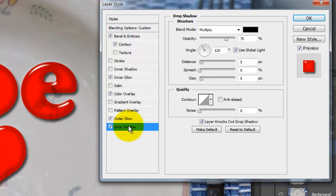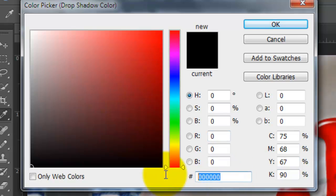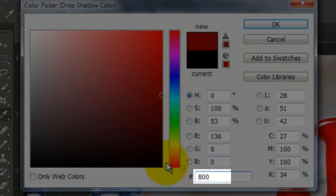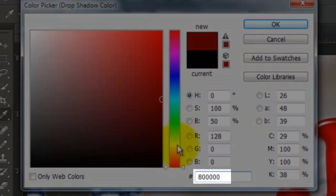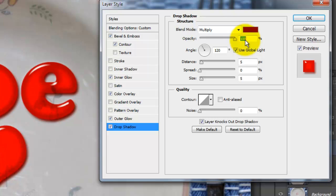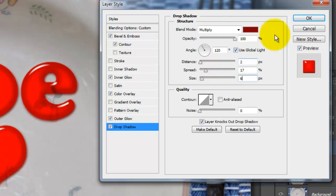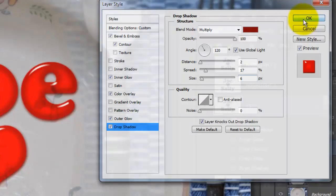Choose Drop Shadow and click on the color box. Pick a dark red. I'm using 8 and 5 zeros. Make the Opacity 100%, the Distance 2 pixels, the Spread 17% and the Size 6 pixels. Then, click OK.